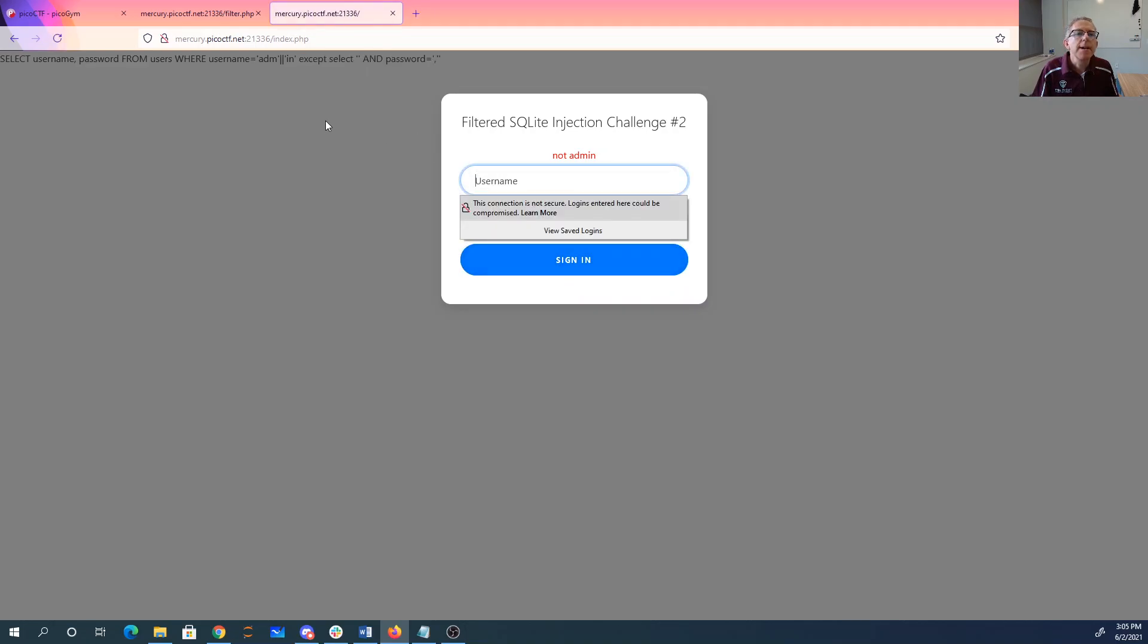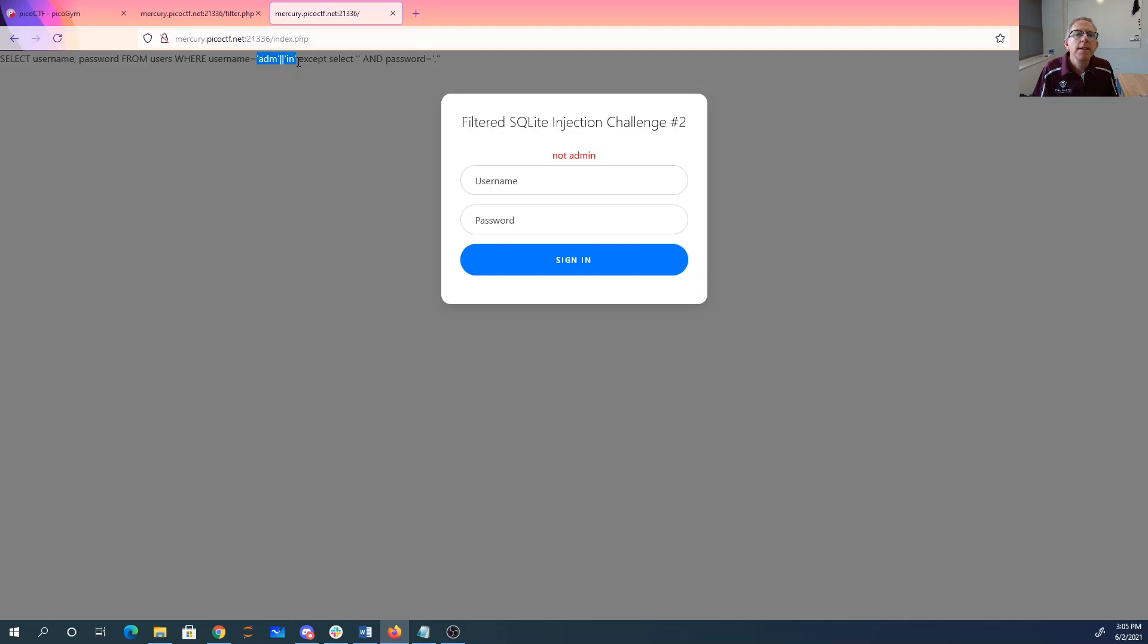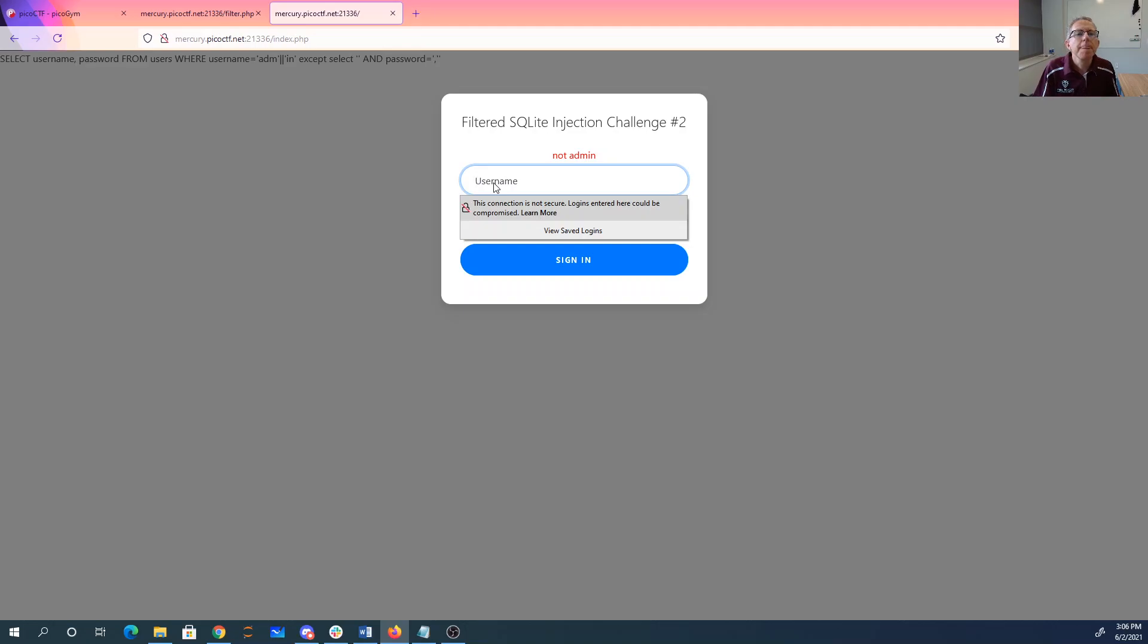So this is comma quote. Let's see what happened here. So select username and password from users where username is admin. That's good. Except select. Quote quote, oh. So we weren't quite there because we need to have an extra quote.